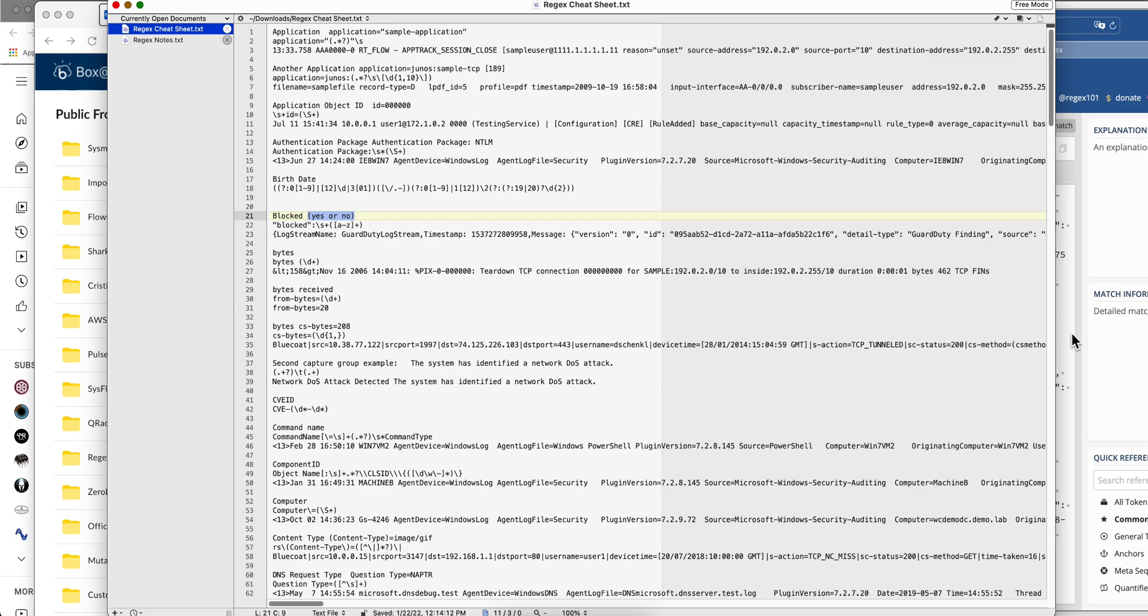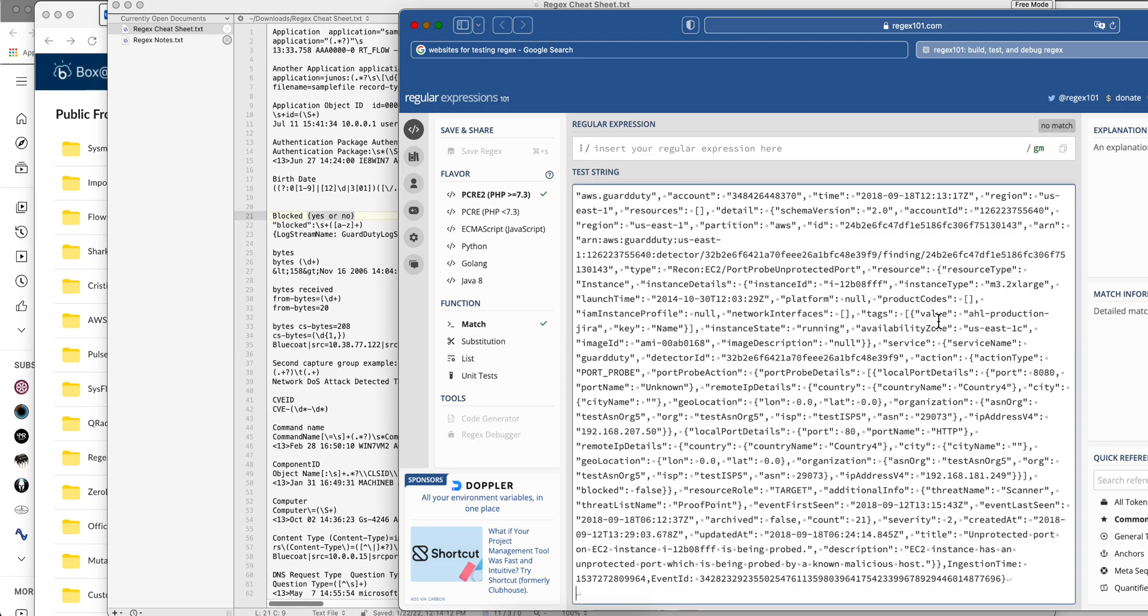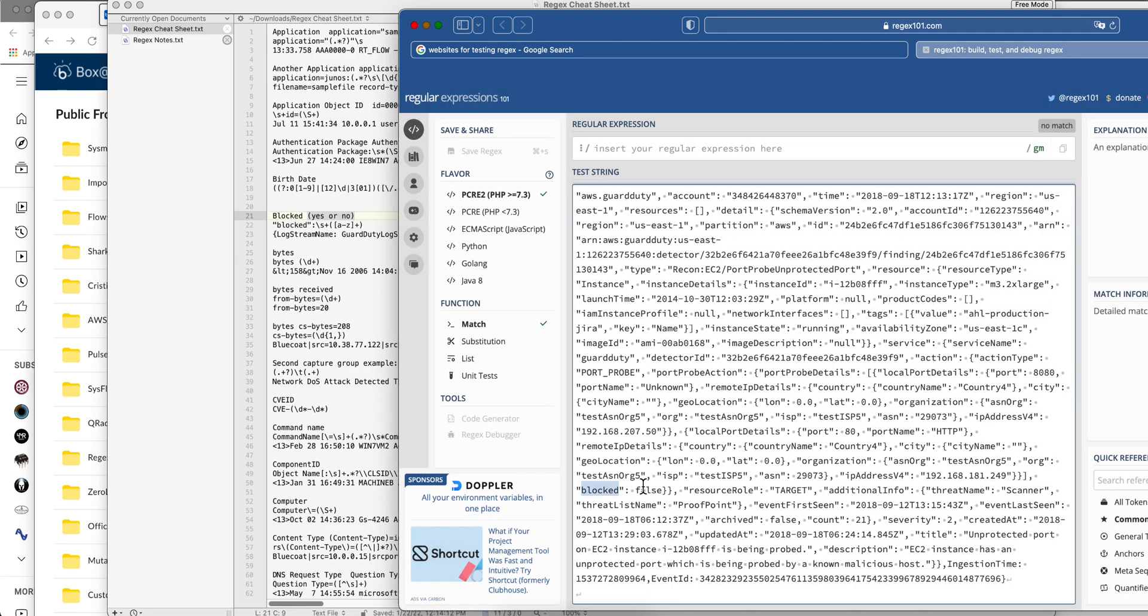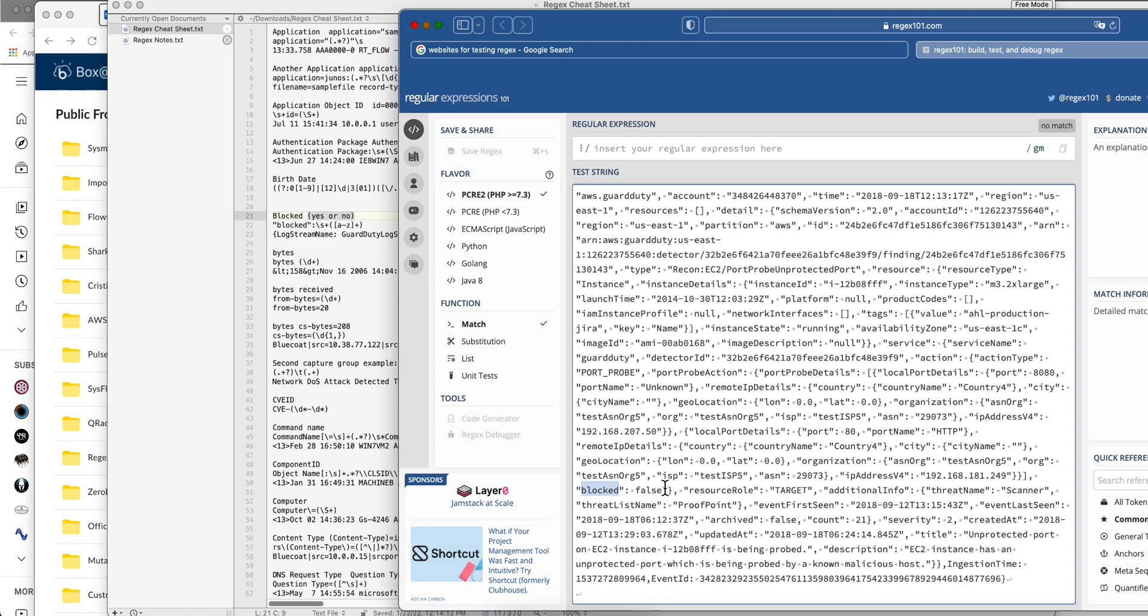Let's actually go back here, first find in the log, do CTRL F and look for the word blocked. Here we find it. Notice that it begins with a double quote, the word blocked, double quote, colon, space, and false.